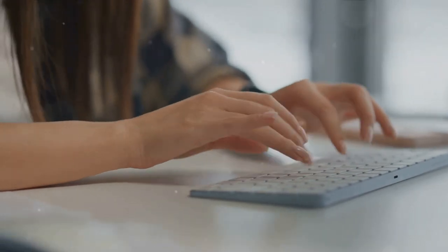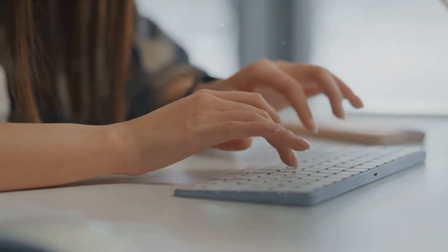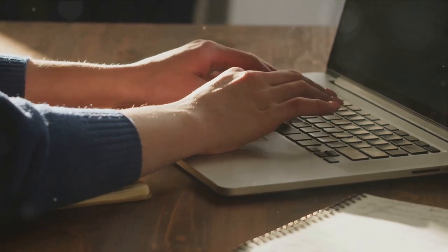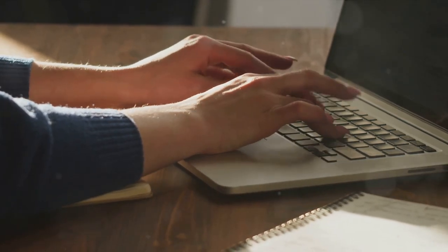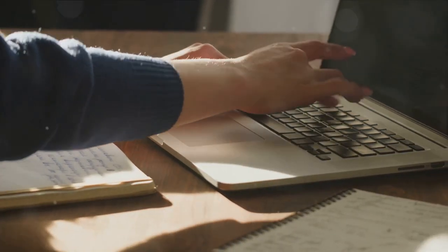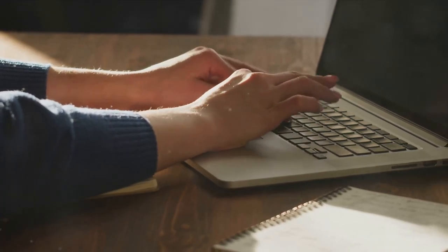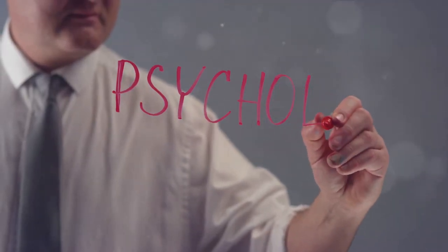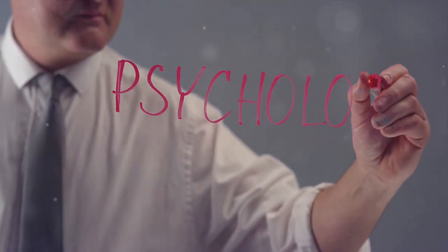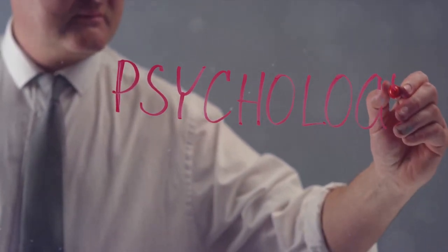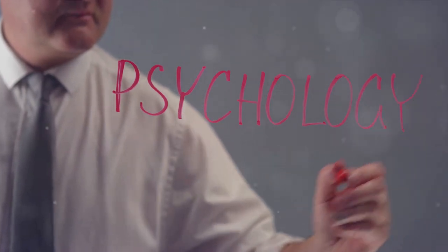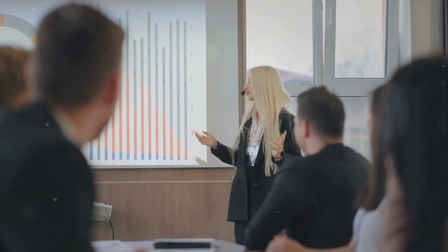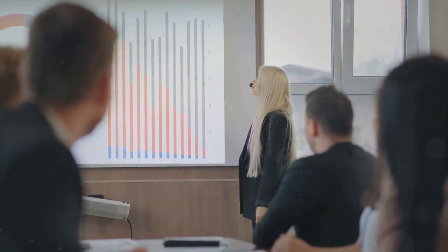Think of it as a conversation between you and your potential customer. Every word you write should serve a purpose, guiding the reader towards a single clear call to action. It's about understanding human psychology and using it to your advantage. But remember, it's not about tricking people into buying. It's about presenting your product or service in a way that highlights its benefits and how it can solve a problem or fulfill a need.